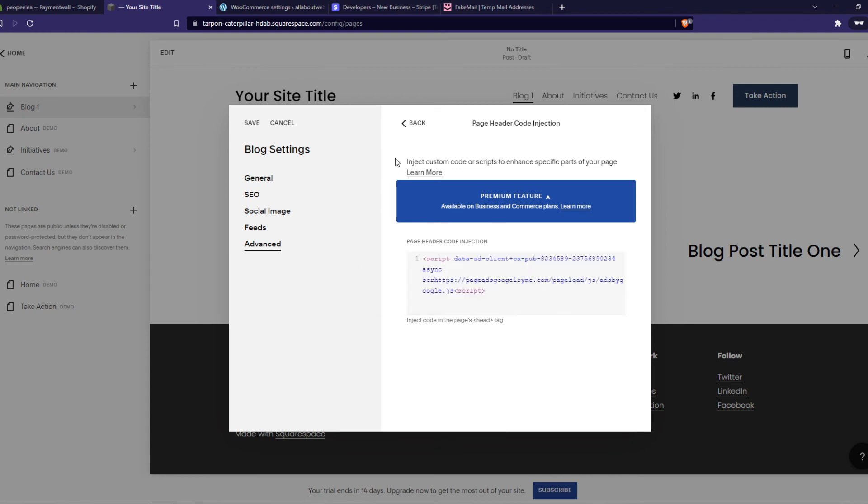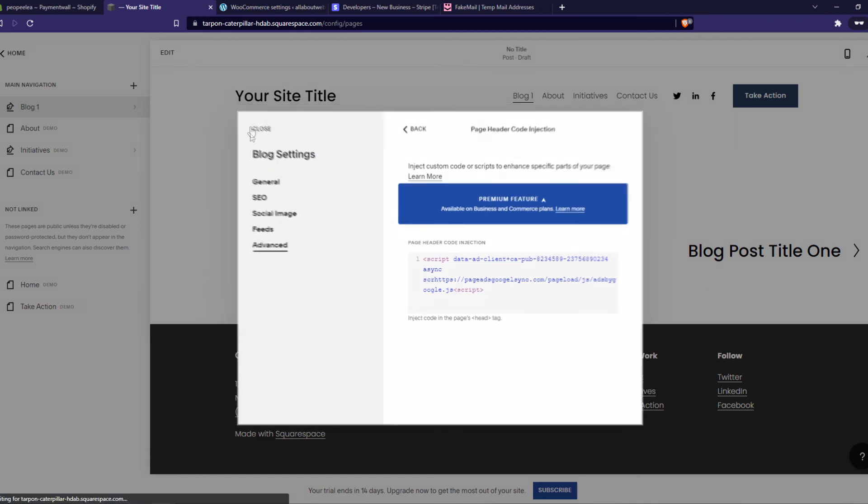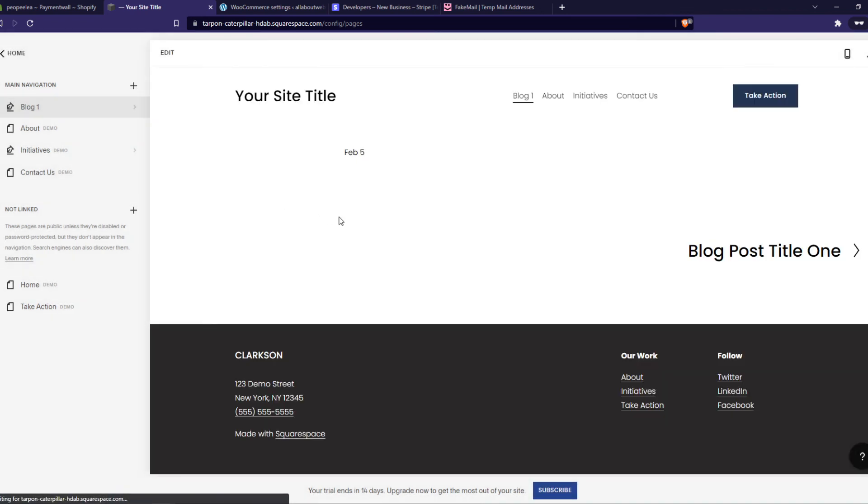So now I've added the code, and once you've done that, you can just hit save right there. And there we go. Now all the ads can appear on your site and you can earn some money.